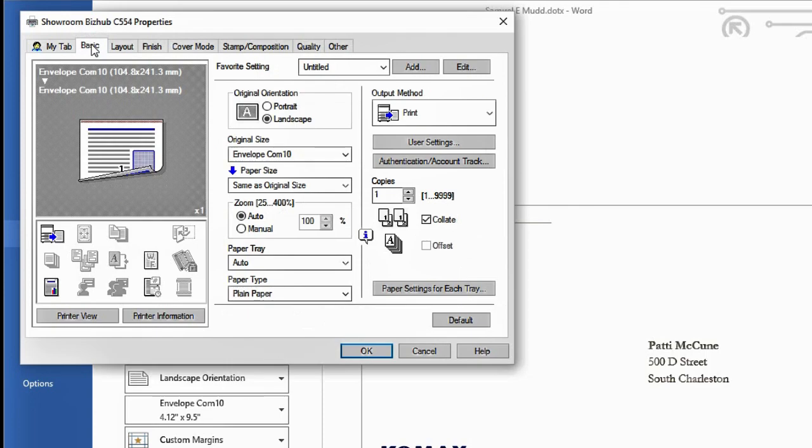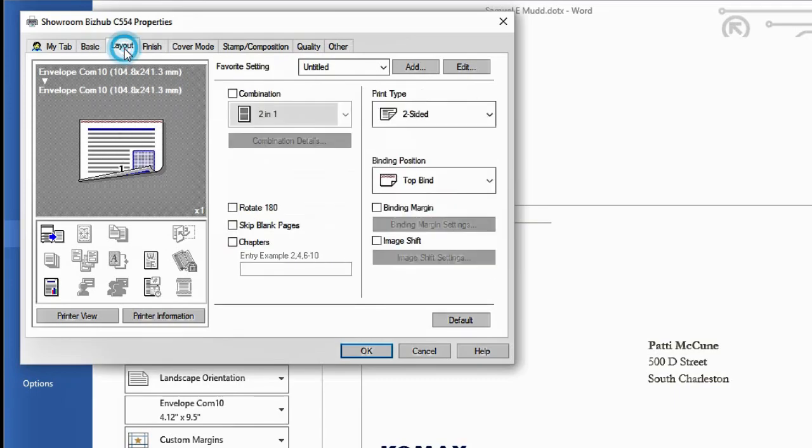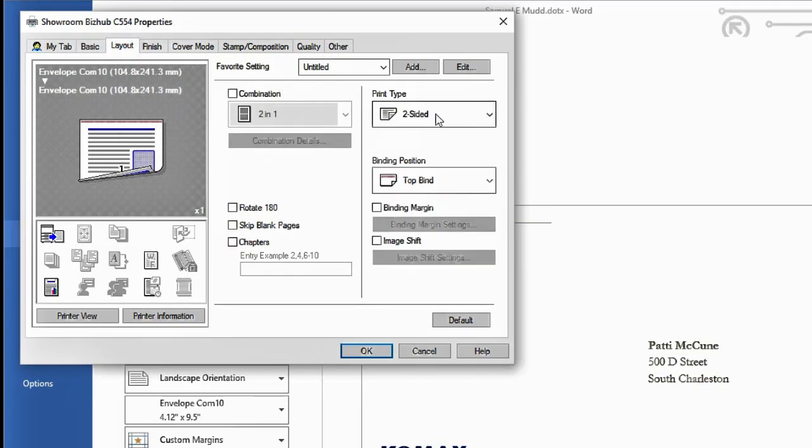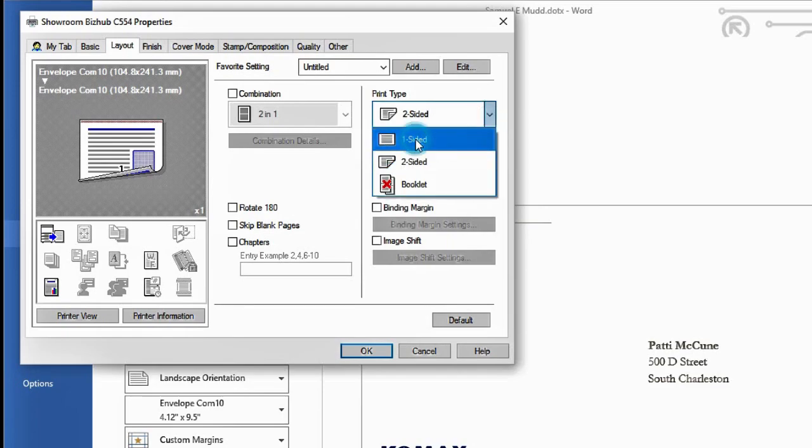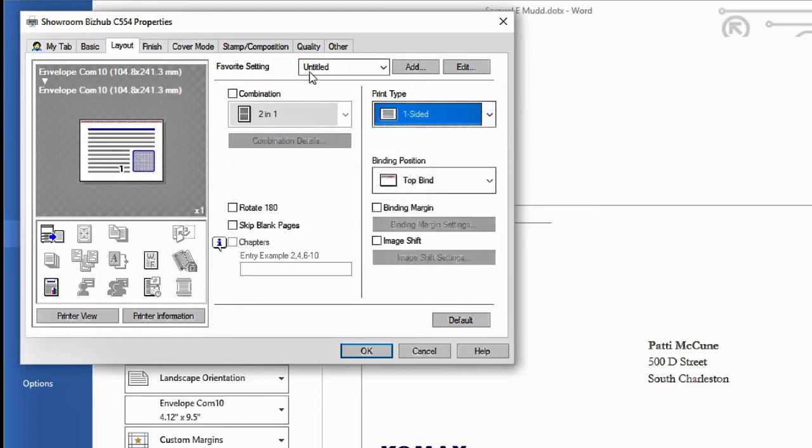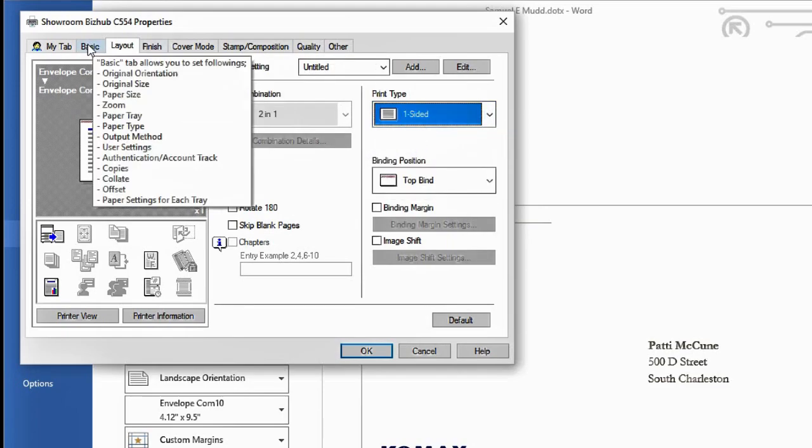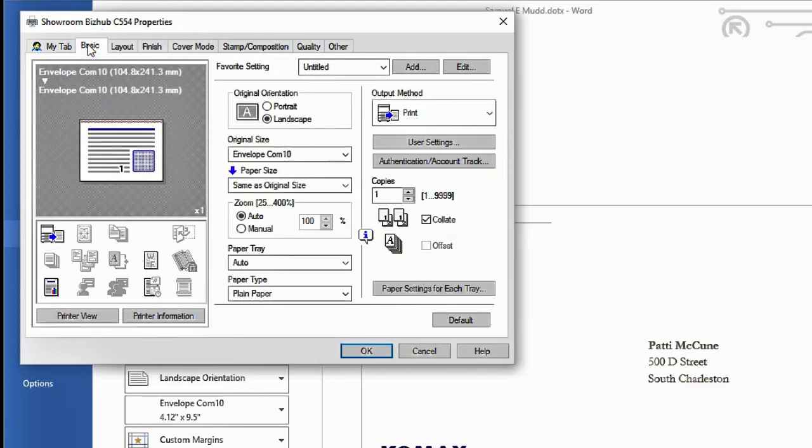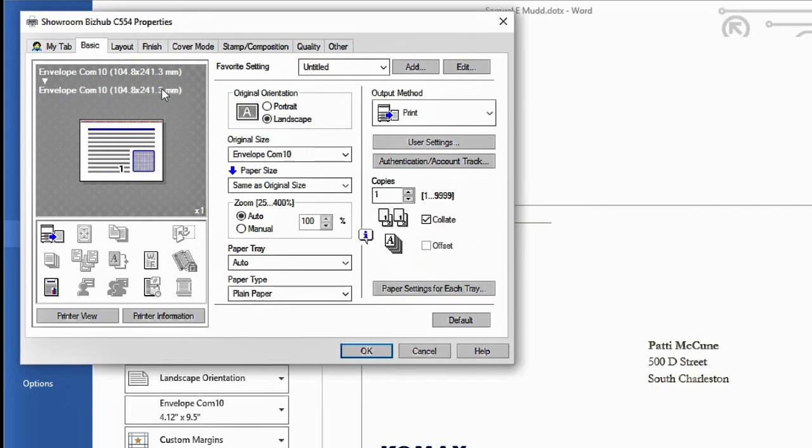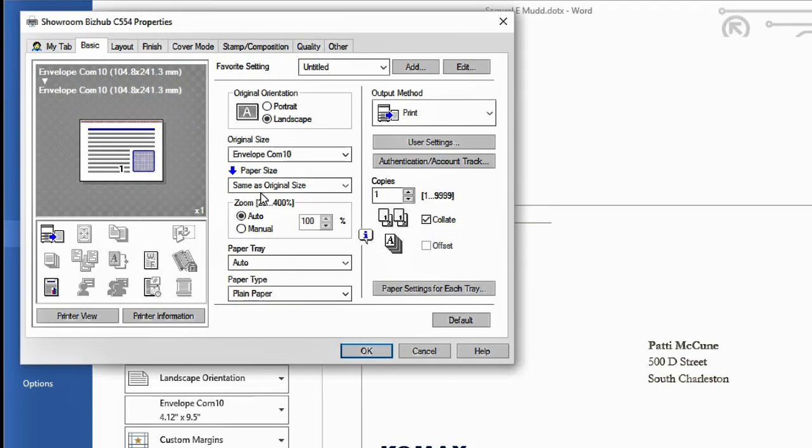Now you want to make sure if your print driver is defaulted to two-sided, and you can tell by looking at the little picture here, make sure that you go over to layout and change that back to single-sided. So let's go back to the basic tab and you'll notice that the original size pulled over from Word and it tells you that it's envelope comp 10. Your paper size should say same as original.